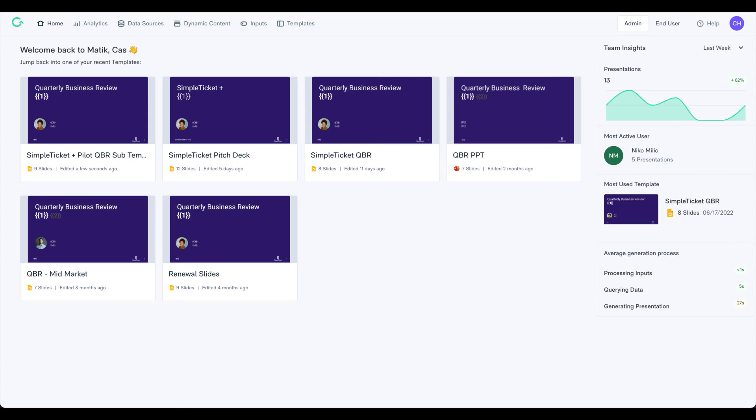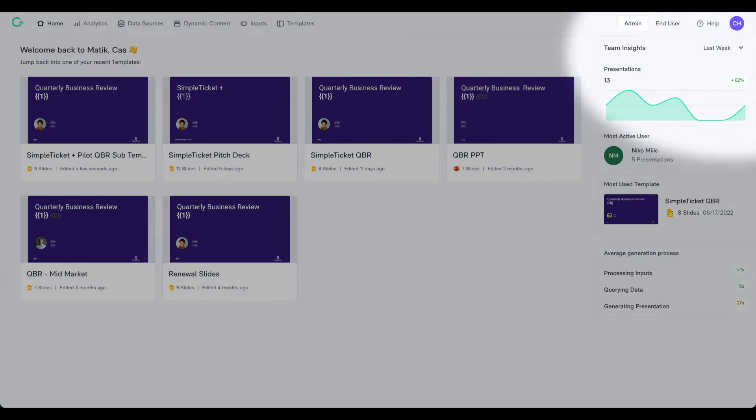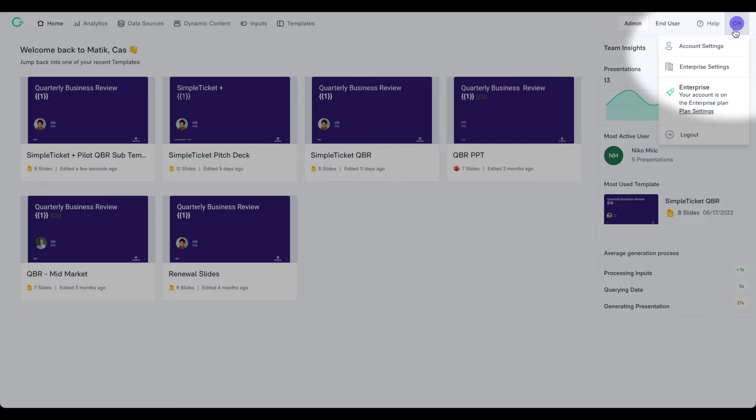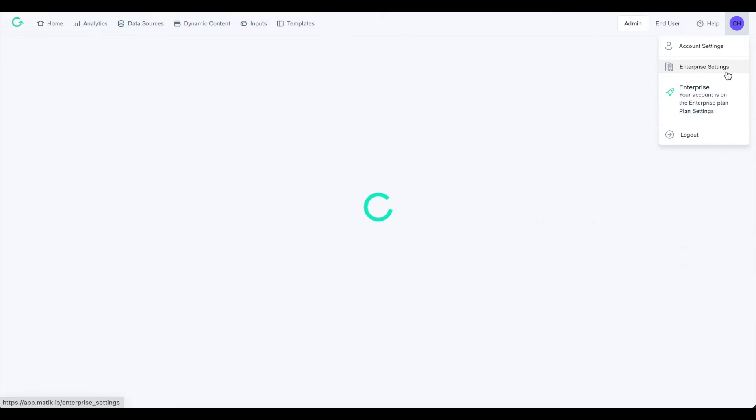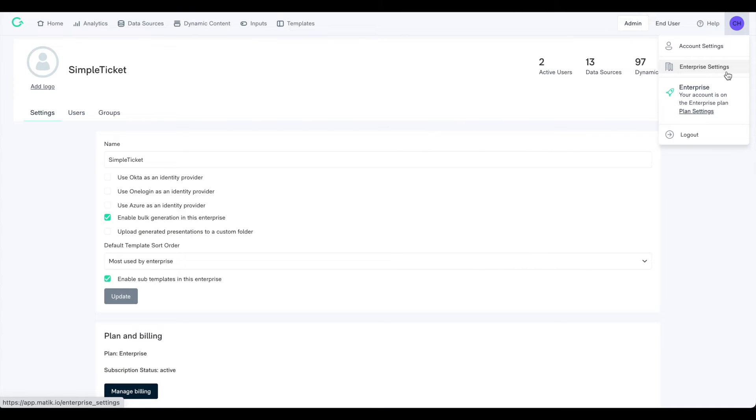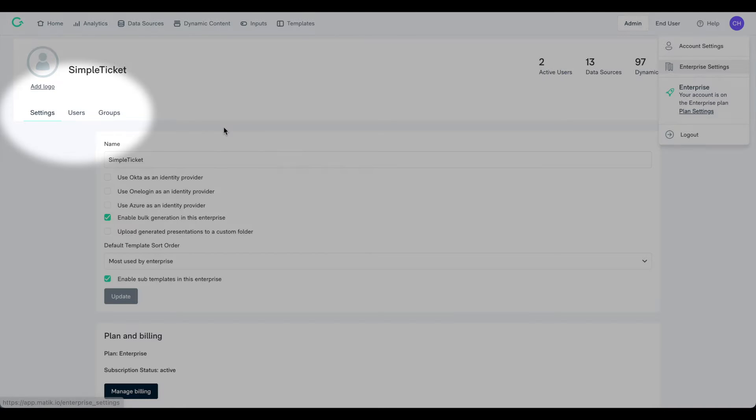If you are a producer admin, you will have the ability to provision and deprovision users from directly within Matic. Click on your user profile in the upper right-hand corner and then Enterprise Settings to access this page. Then click on the Users tab.